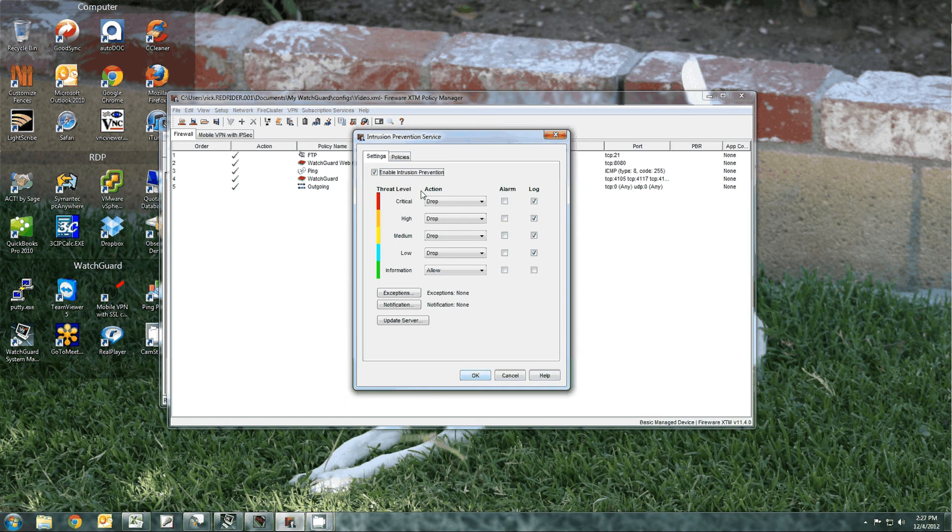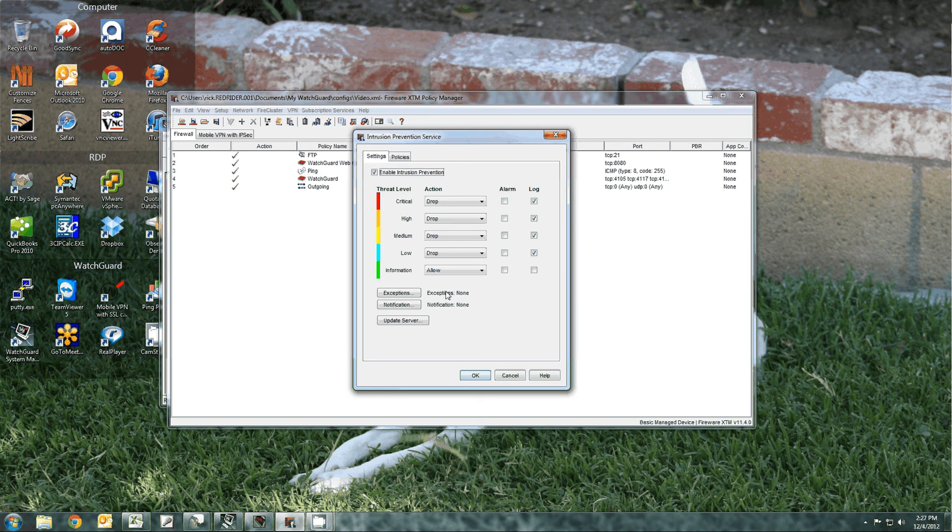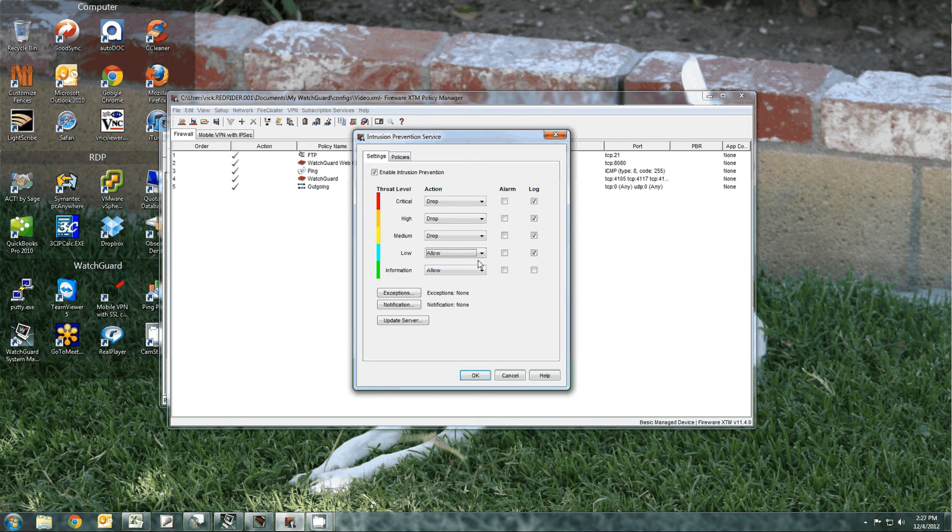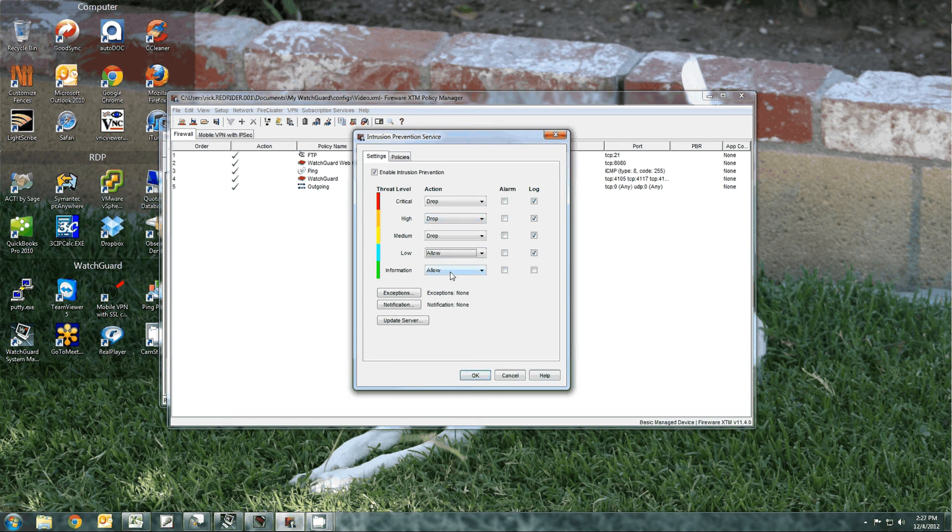By default, all but the lowest is dropped, which is the information category. I also recommend changing the low level action to allow. If it's actually going to be a hack or some malware, it'll eventually get into the medium, high, and critical.